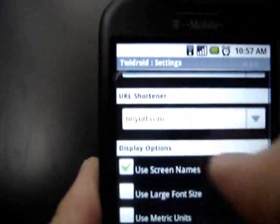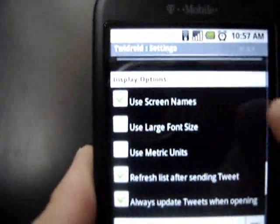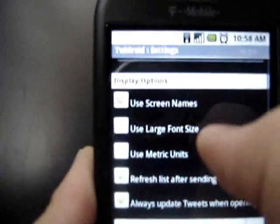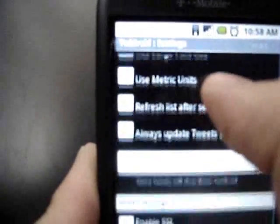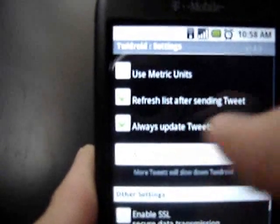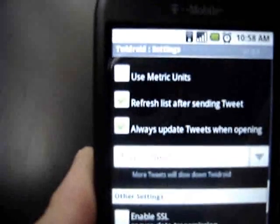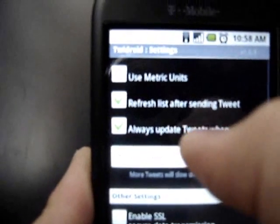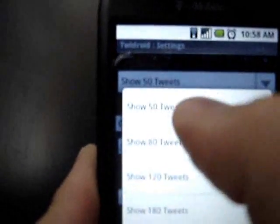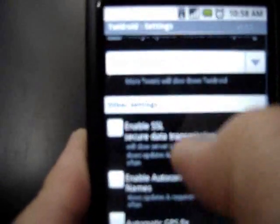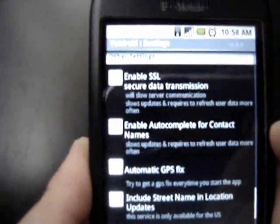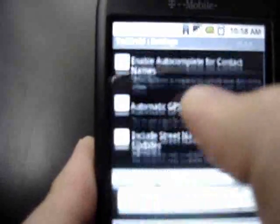After that we have some display options. Use screen names — I like that, I like to see people's screen names. Use large font size — I don't mind reading small. Use metric units — I'm in the US so I'm used to inches. Refresh list after sending tweet — yes, every time I tweet or do anything I want it to refresh. And always update tweets when opening: so if I ever manually open this program, I want it to run a refresh right then, not wait 15 minutes. How many tweets do you want it to show? 50 is actually the minimum — I do the minimum because it allows the program to load faster. Leave the other settings blank unless you're an advanced user or specifically want it to load your GPS location.